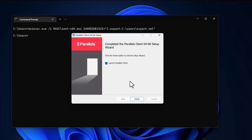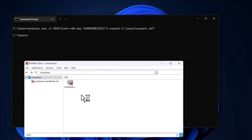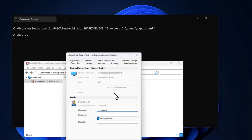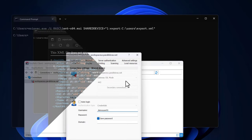To confirm the settings, click Finish to open up the Parallels RAS client. Note that the connection is now pre-configured. Right-click the connection and select Connection Properties. Note that the connection settings are now visible here.